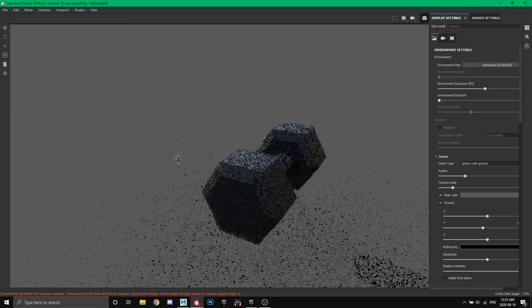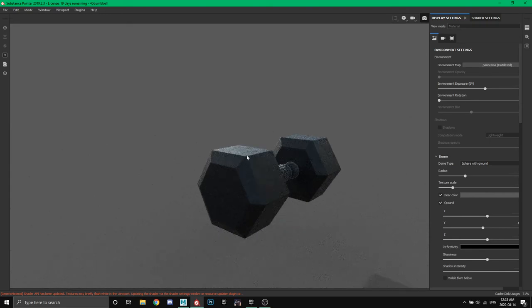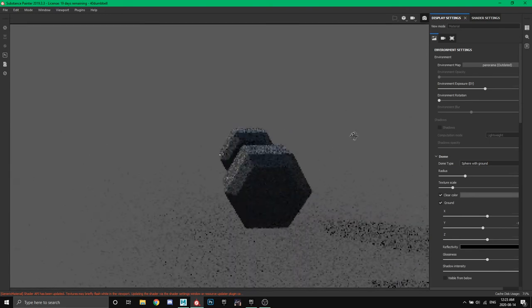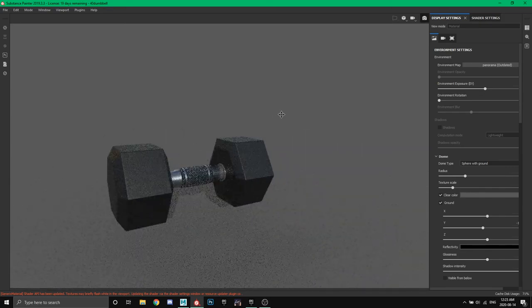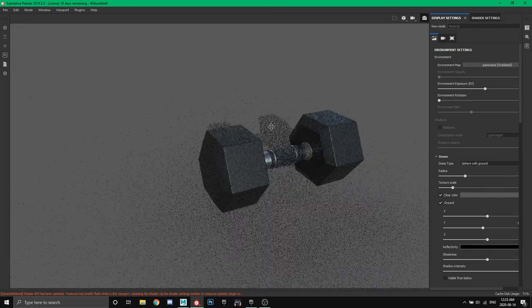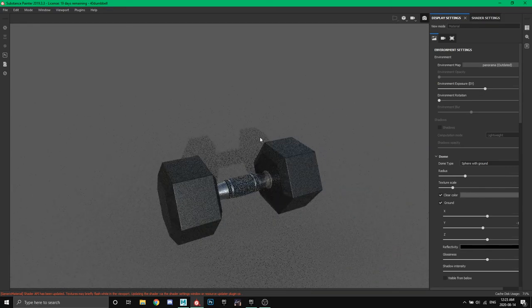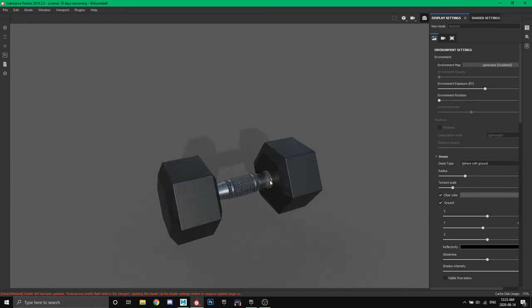I'm going to go through modeling, UV this so we can get proper texturing, bring it into Substance Painter, and finish it off. This is using the iray render engine inside Substance Painter. We'll make a nice final product and then you can use these steps and apply to whatever you want.